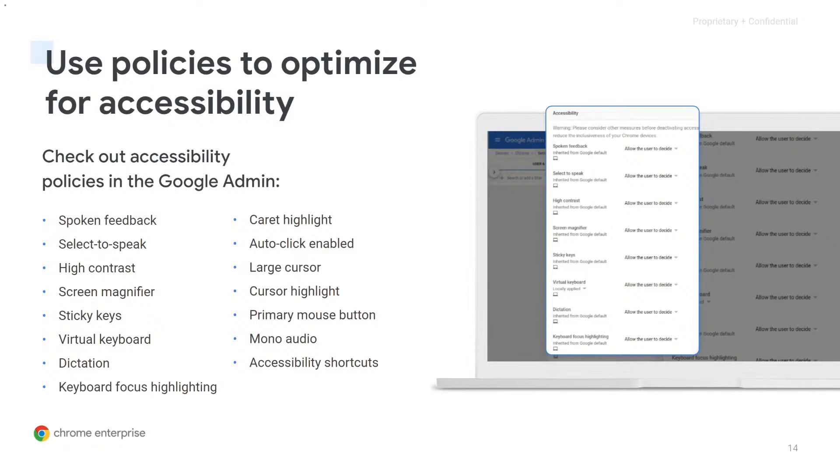You can also find these accessibility settings right in the admin console, where you can turn them on, off, or leave it up to the user on a per device or per user level, just as with many of the other admin policies.